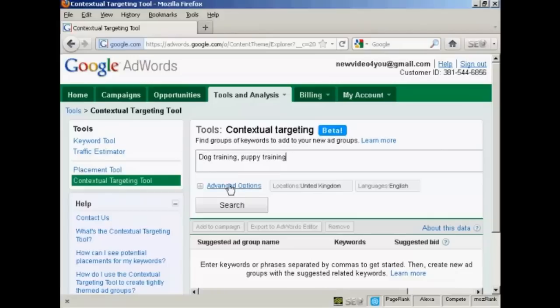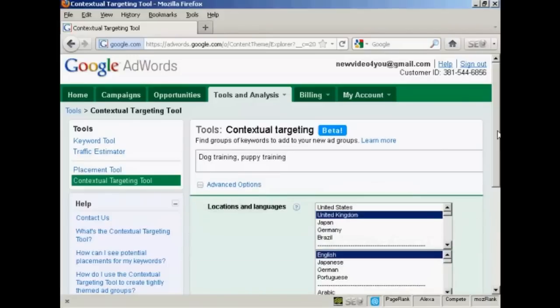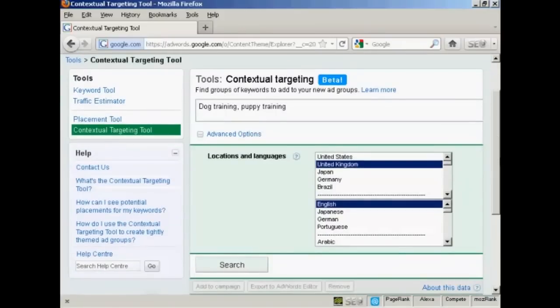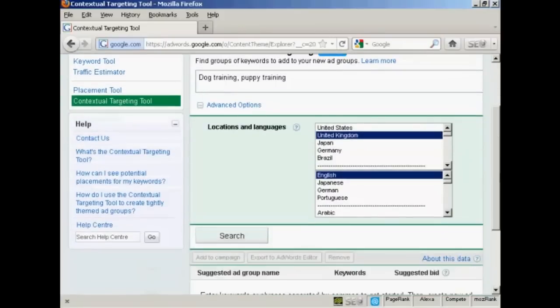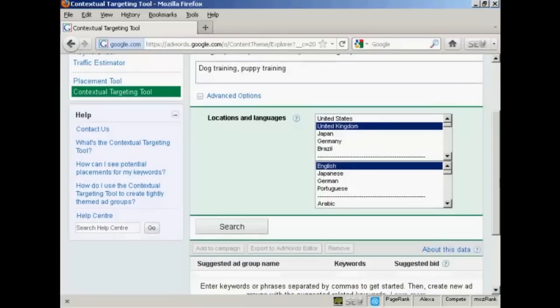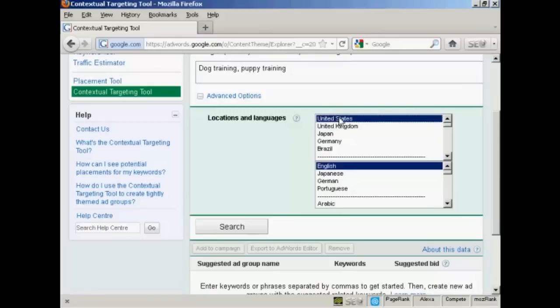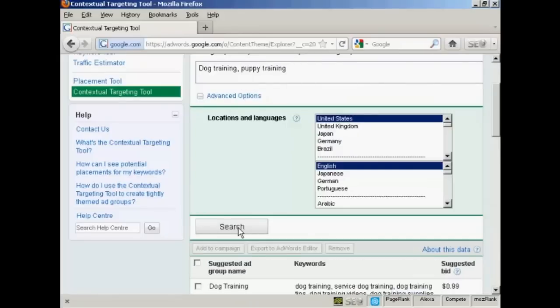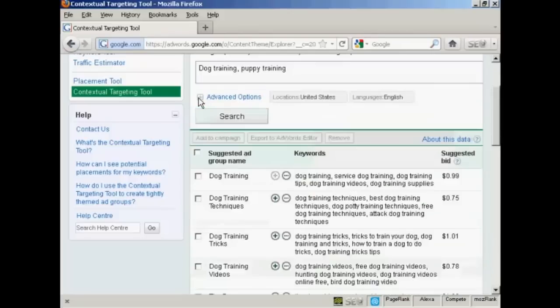Then I want to click here on the Advanced Options link, and it will show the locations and languages that you want to target. I'm going to keep it in English, but I'm going to use the United States for this demonstration. Then just simply click here on the Search button. I'll just minimise the Advanced Options tab there.